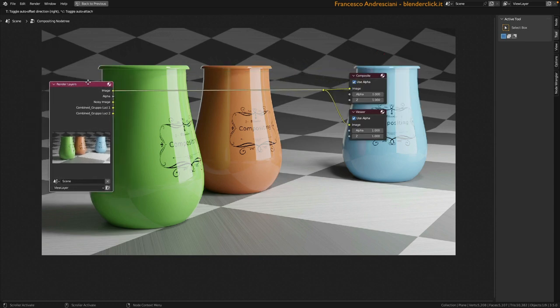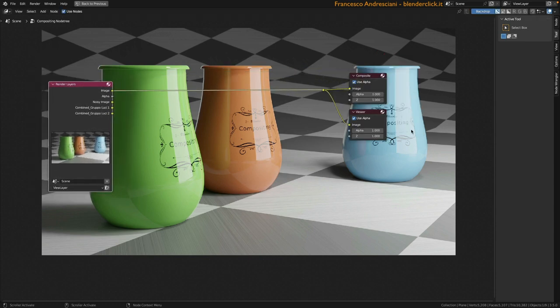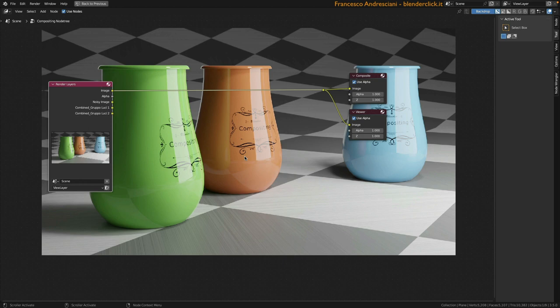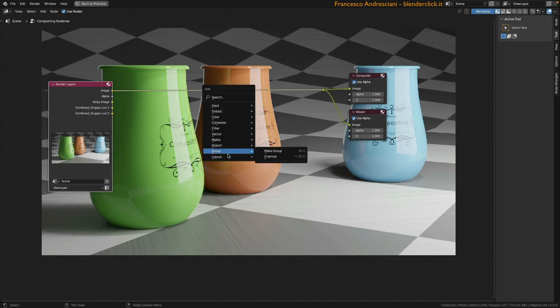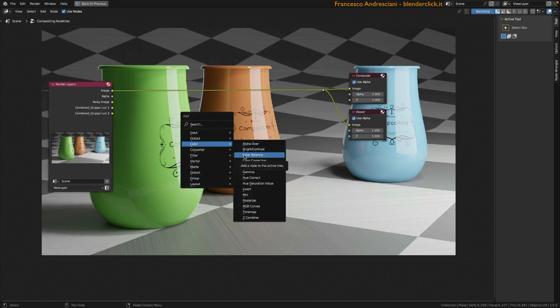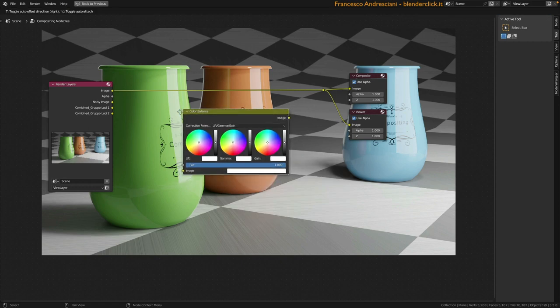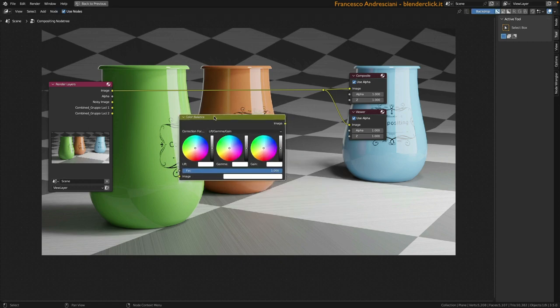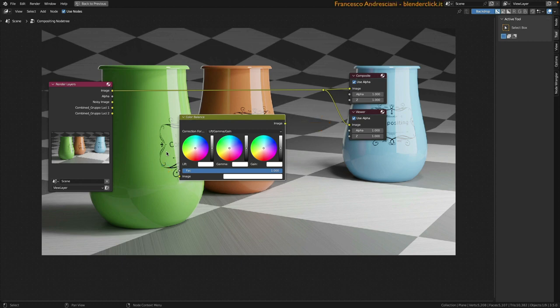We were talking about a quick example of compositing. Let's go to vary for example the color of the image. With shift A we go to call the add command and in the color group we go to select color balance. A node appears that this time has connectors on both the left and the right. What does it mean? It means that it takes information from our left, processes it and throws it out on the right. What are the types of information? We can see it by the color of the connectors. When we see a yellow colored dot, it means that we are processing color type information, therefore images of RGB type information, when we find a gray dot instead, it means that we are dealing with numeric type information, or even black and white images.